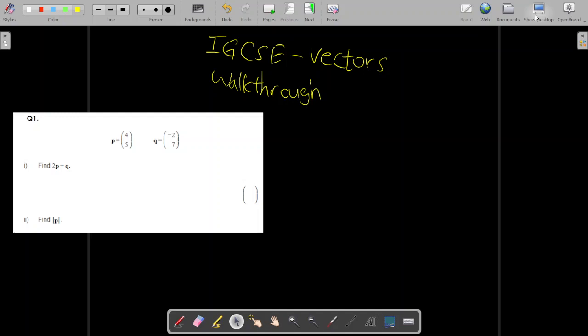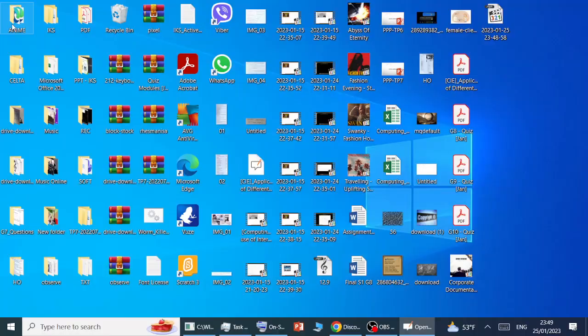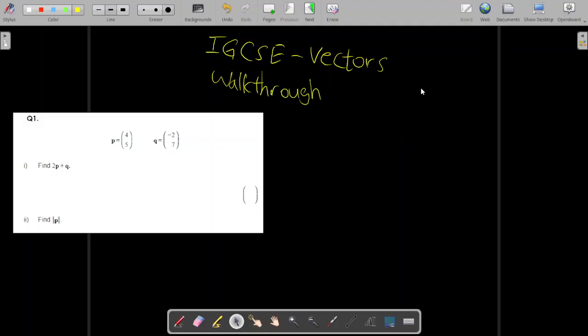Good evening, dear students. This is Mr. Abdurrahman with the first video targeting Grade 9 RGCCE Mathematics. This video is designed to help you understand what was happening with today's quiz, and I'm going to walk you through all the solutions for the entire questions.